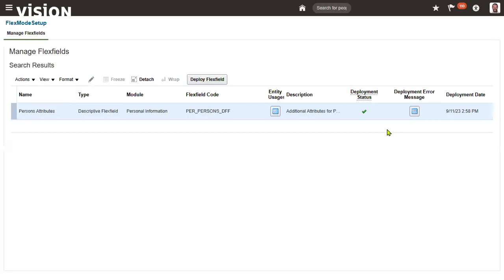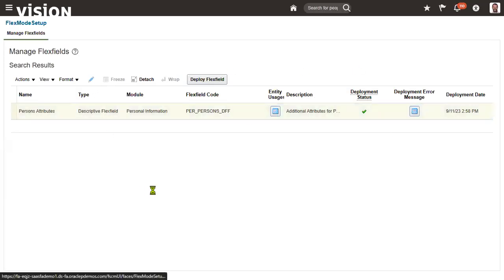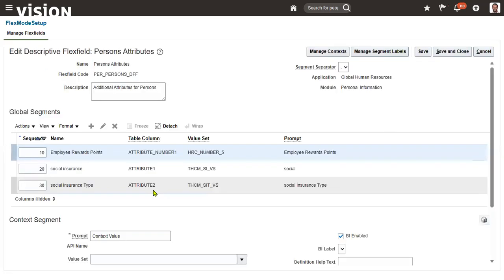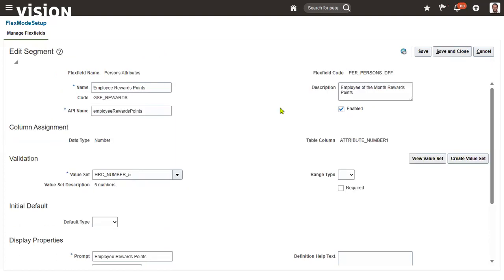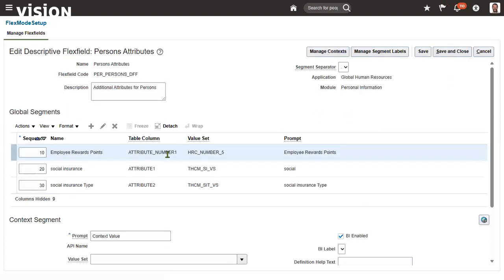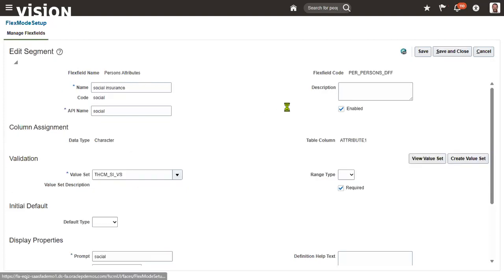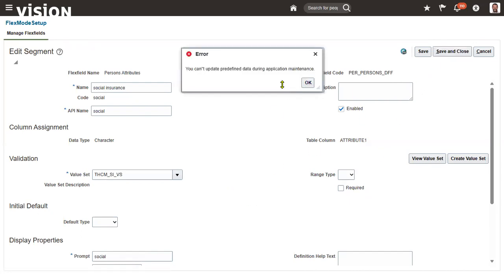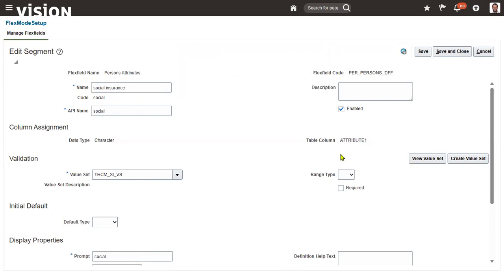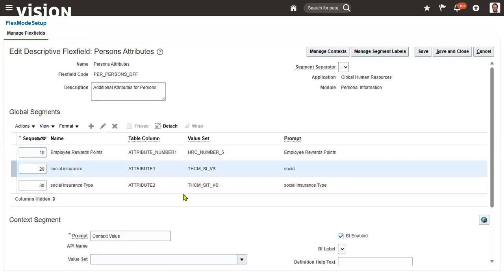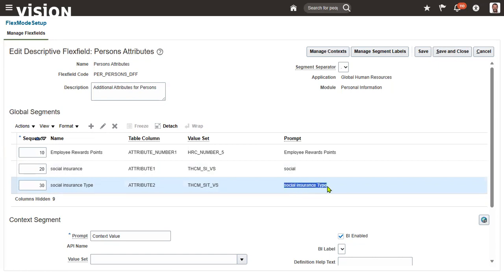Configure descriptive flex field - click on this, it will open a separate window. So directly you can go to edit. Employee rewards point - it seems this is enabled, it's not mandatory, that's fine. Social insurance - someone has added social, that is mandatory. They made it as mandatory. Better keep it as optional because everybody is practicing. You cannot update predefined data during application maintenance. It's showing that you cannot update because you are using that.